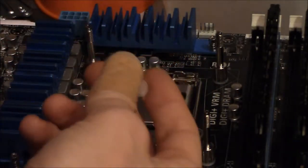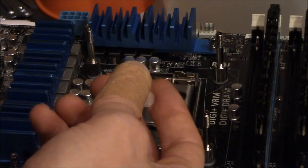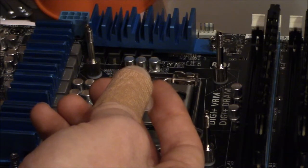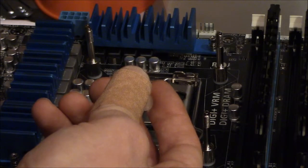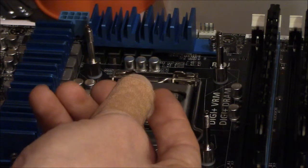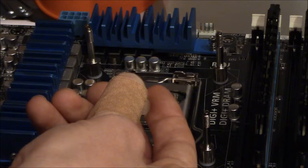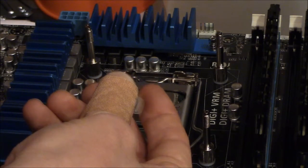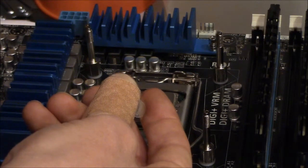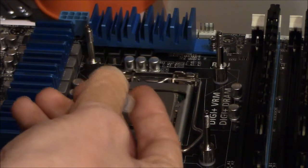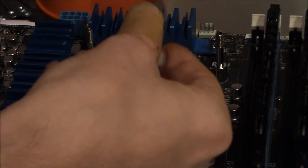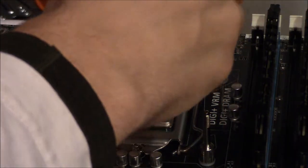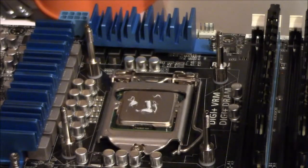So now I'm going to put on just a little bit of this thermal paste that came with the EK Supremacy. Come on, let's go. You can push a little. I'm pushing. A little bit. That's all I want. And I think that's good. Okay, that should be plenty.